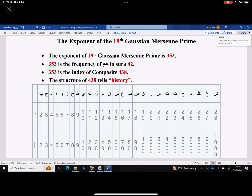353 is the frequency of 'hand' in chapter 42. 353 is the index composite 438. The structure of 438 tells history. That number tells history.